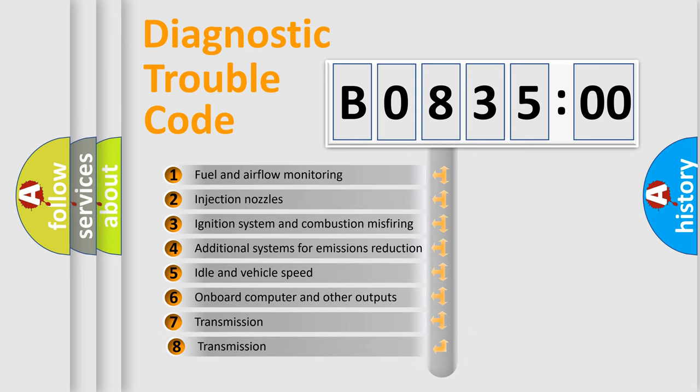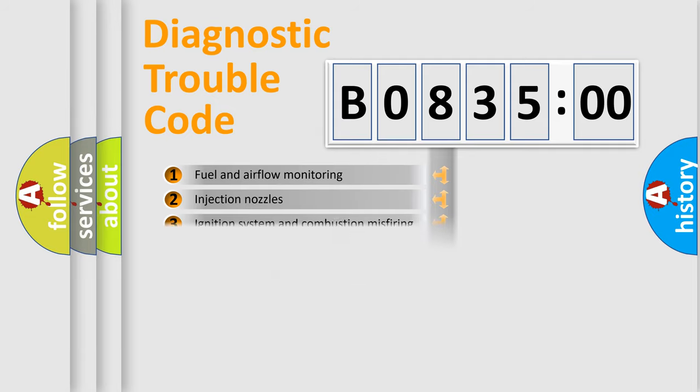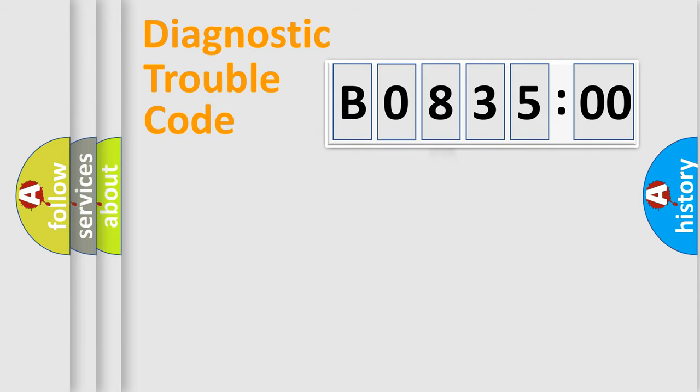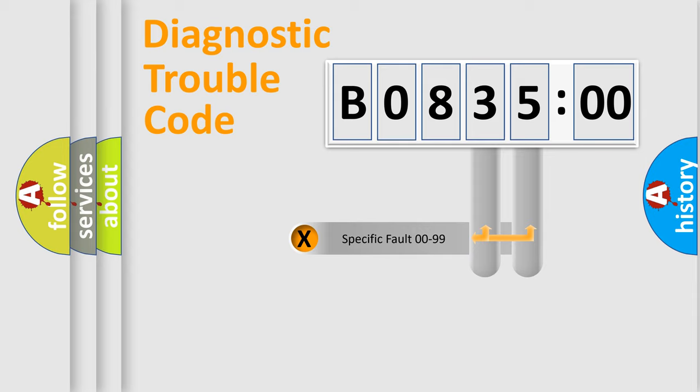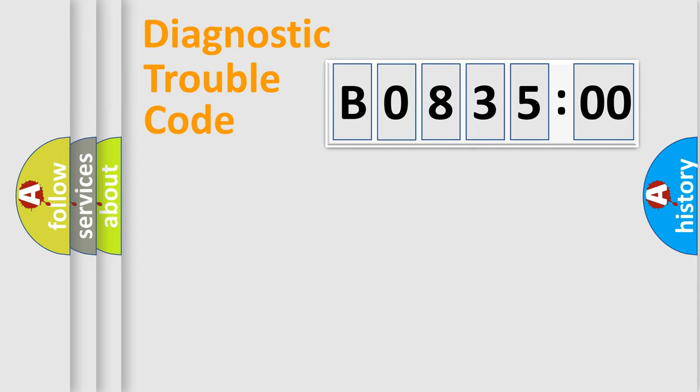The third character specifies a subset of errors. The distribution shown is valid only for the standardized DTC code. Only the last two characters define the specific fault of the group.